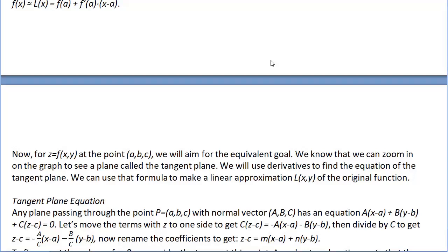Shuffling that around and renaming coefficients, we wind up with: z minus c equals m times (x minus a) plus n times (y minus b). Given the point a comma b comma c, the only thing remaining is to find those coefficients m and n.